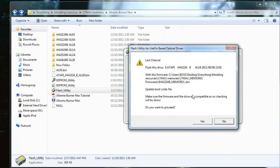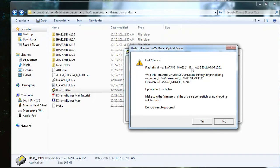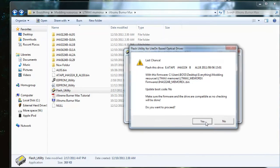So open that, and it's going to tell you this is the last chance. Make sure you have all your stuff backed up in case you did something wrong, and I have the correct firmware selected, so I'm just going to click yes.